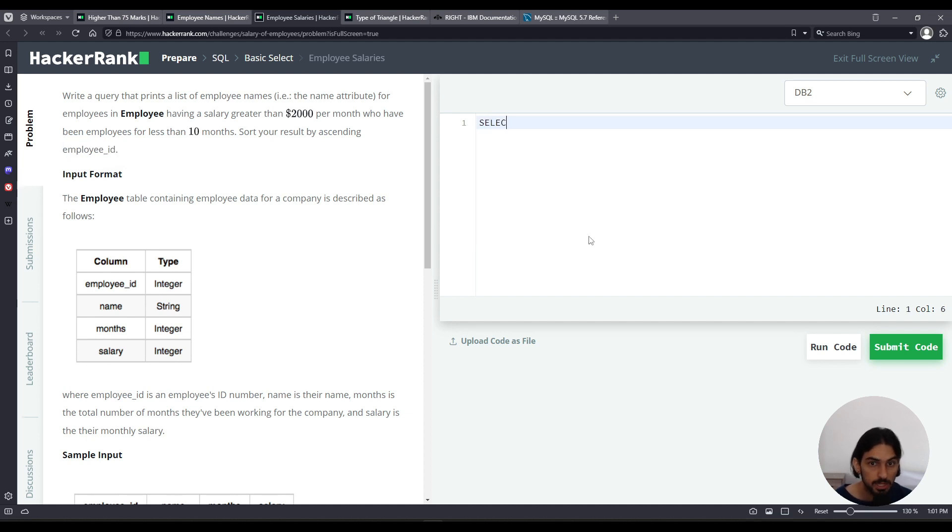We're gonna do SELECT and we want the name column from the table employee.